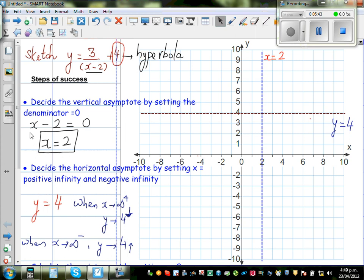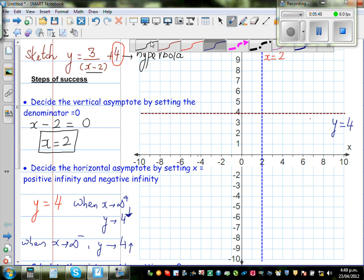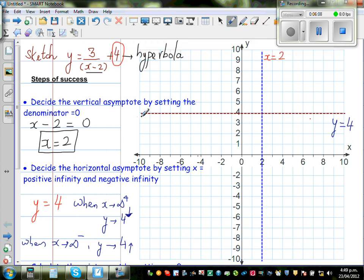So the graph approaches 4 from above in one branch (when x approaches positive infinity) and approaches 4 from below in the other branch. One branch approaches 4 from below and the other from above.